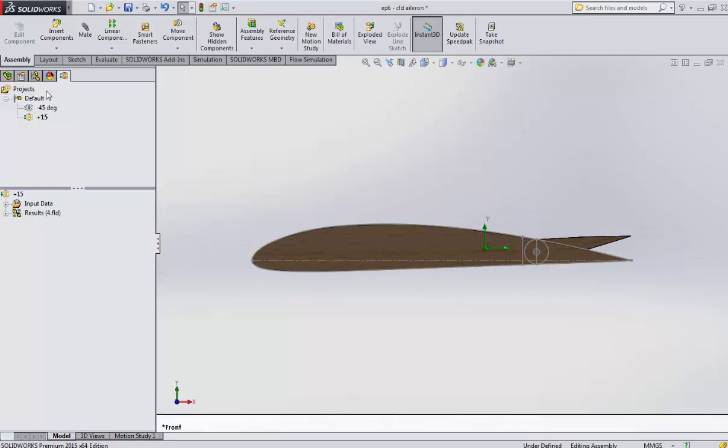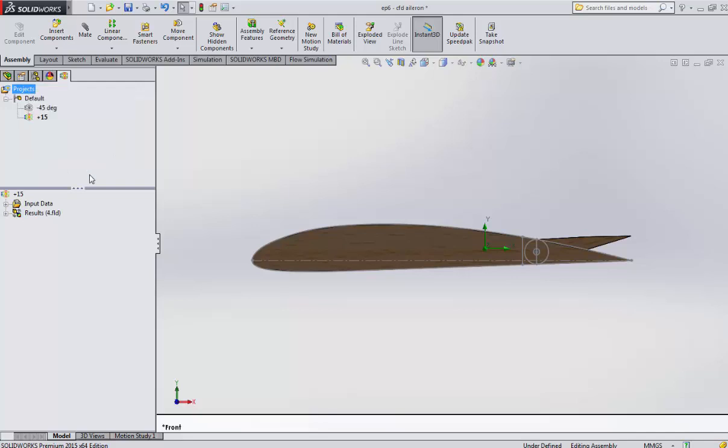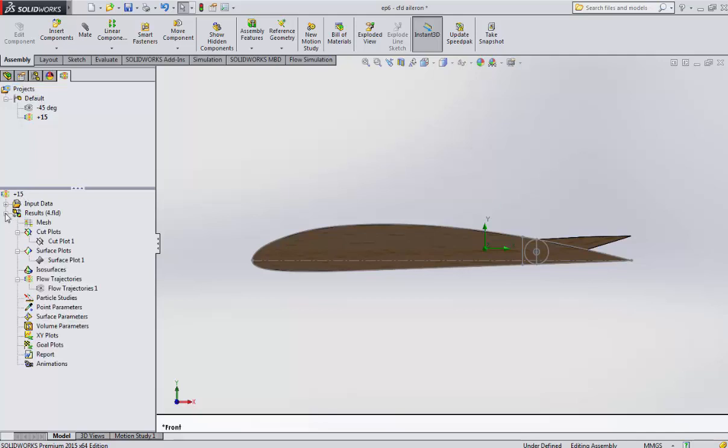Now it's time to make some computational fluid dynamics, just for curiosity or if you are interested in dimensioning a good aileron. I have already done it because it takes mostly 40 minutes for each case. I did two studies, two projects: minus 45 degrees and plus 50 degrees.